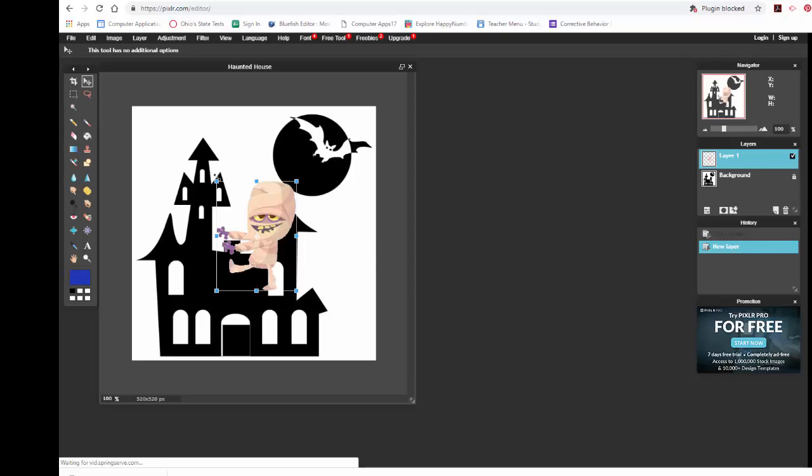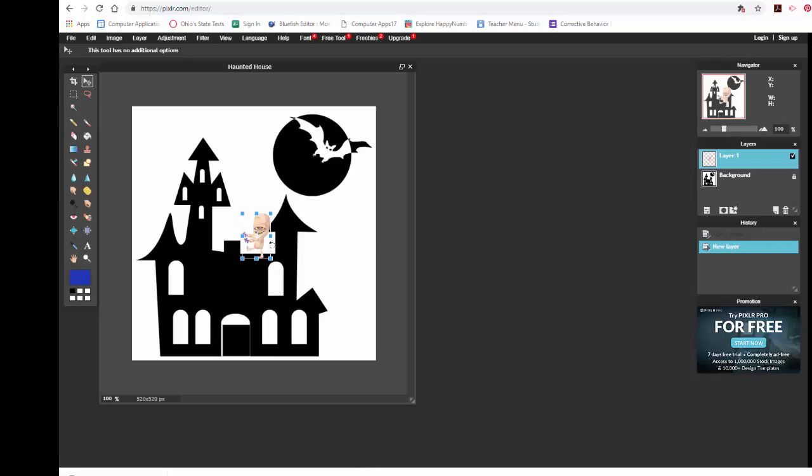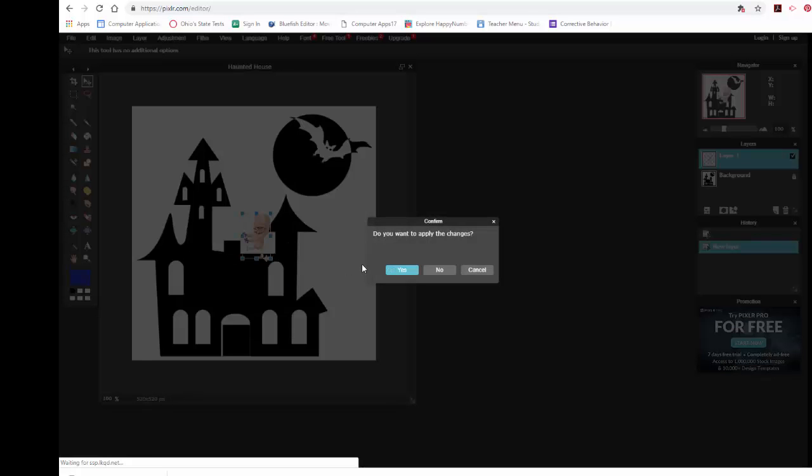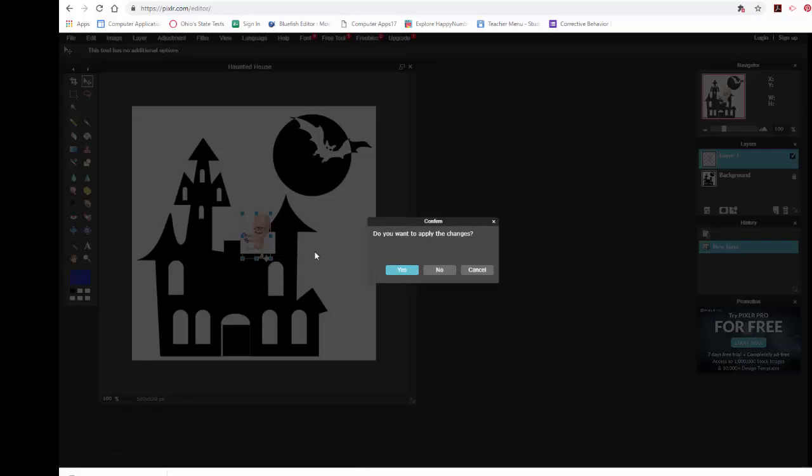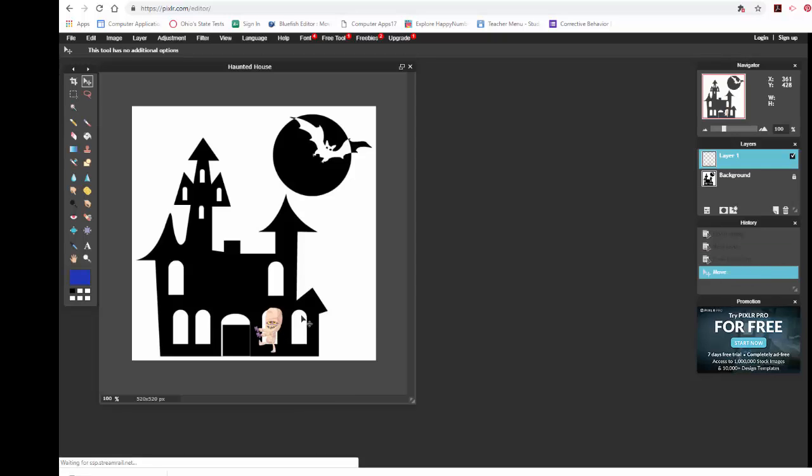And I'm just going to shrink it a little bit. Make it so that I can fit it in. So, oops, yes I want to apply the changes. And then I can just move it over there. Kind of sitting on the windowsill there. And that looks good.